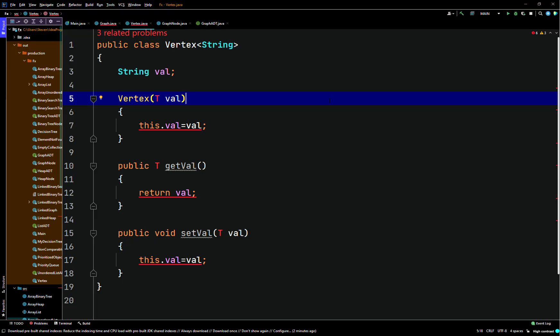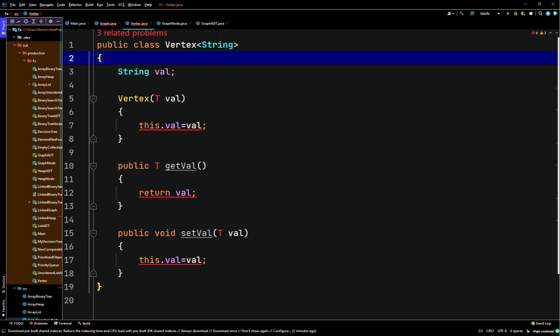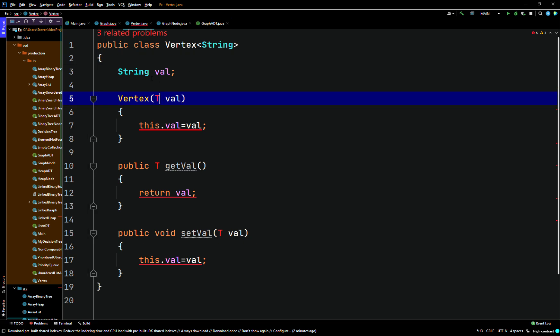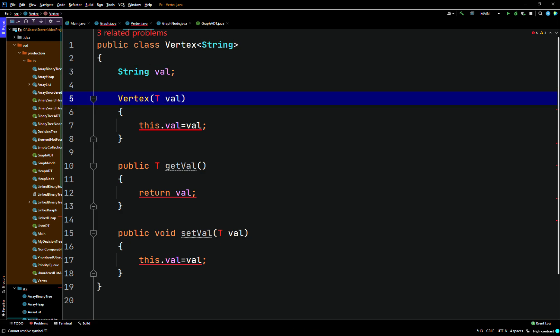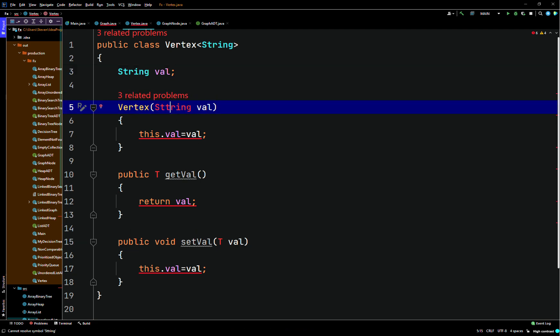This is just another part to the video. I think I've possibly thought about how to fix this while I was working out. We can change Vertex to String — we'll just test it out. I haven't tried it yet. What I did was change T val to String val, and here I'll change T val to String val on the constructor too. It might work, we'll try it.